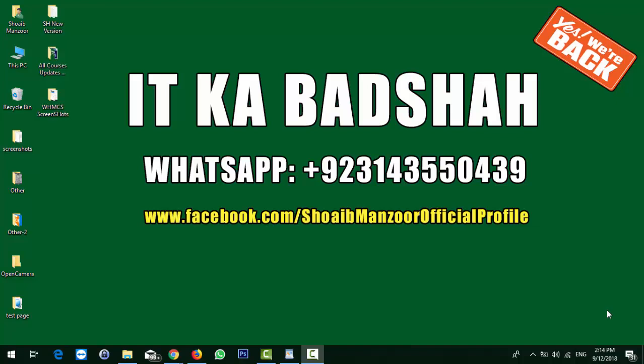As-salamu alaykum friends, this is Shoaib Manzoor from Shoaib Manzoor YouTube channel and ShoaibHost.com. From the new series of web hosting courses, I welcome you all. I have a bit of a cough because I haven't recorded videos in a while, so please ignore this.